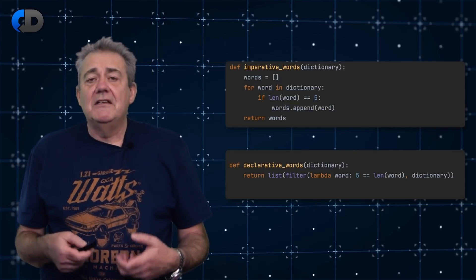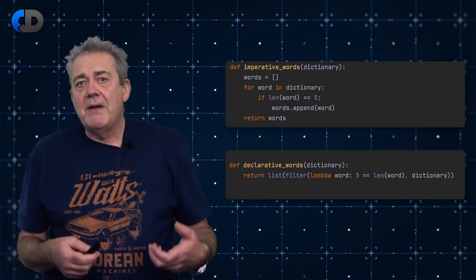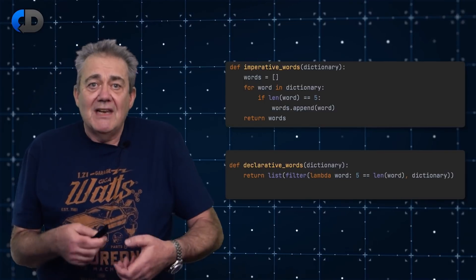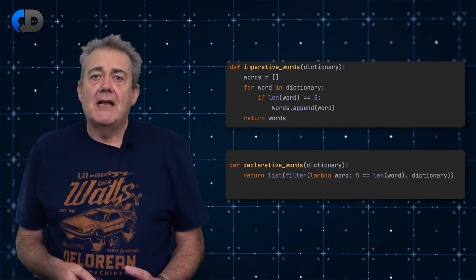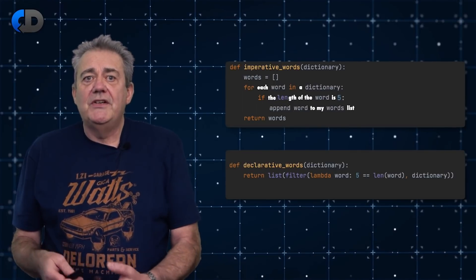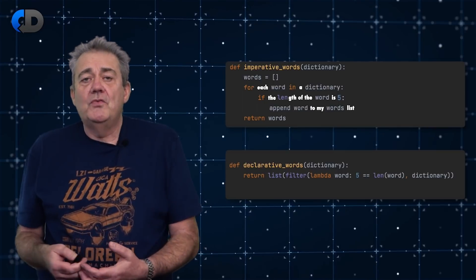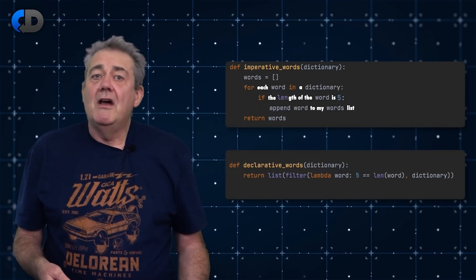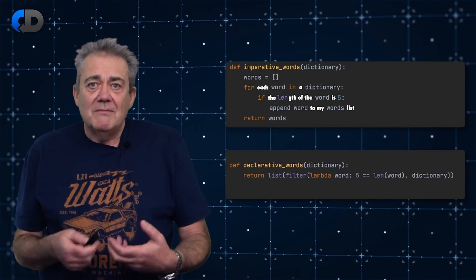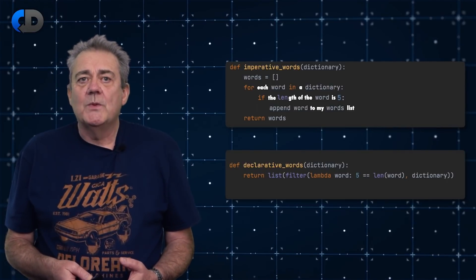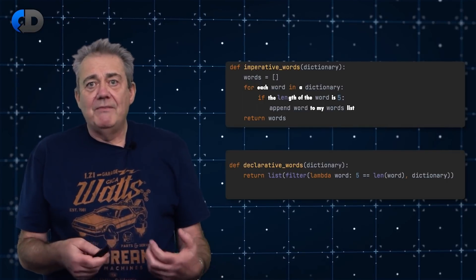How many ideas do I need to understand to understand each piece of code? The advantage that the imperative style has is that it describes how the problem is solved — there's less implicit knowledge, and the workings are more exposed. That translates fairly easily to natural language: for each word in a dictionary, if the word is five characters long, append the word to my words list. Most of the stuff you need to know, you probably already knew before you learned to program — it's English and algebra. I'd argue that the idea of a lambda, a small anonymous function, is a more complex idea to grasp. It's not insurmountable, but it's not what you learn on day one of your programming course either.